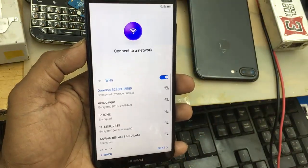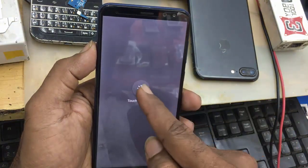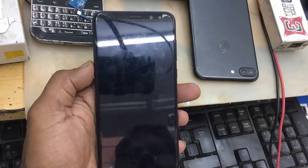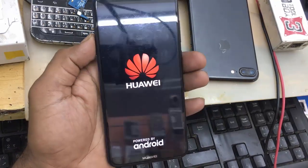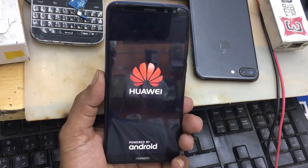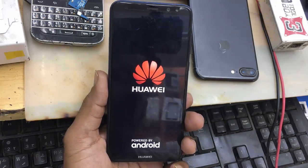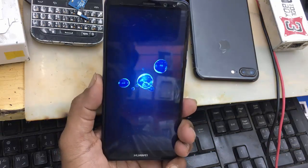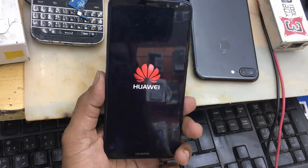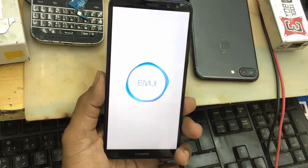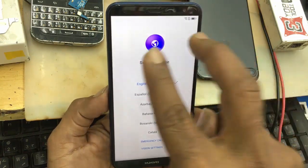Come back. Start your phone. Just wait for the restart.